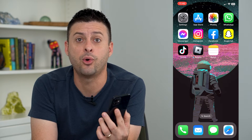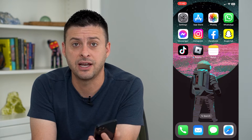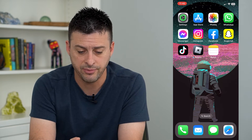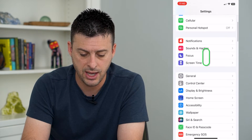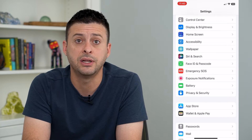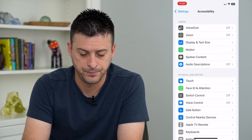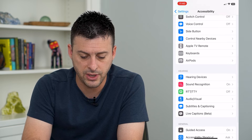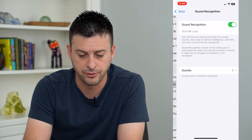You can always delete it or turn off any given sounds, or turn it off completely. To do that, let's hop into Settings, scroll down until we get to Accessibility, tap on that, then scroll down and tap on Sound Recognition right here.